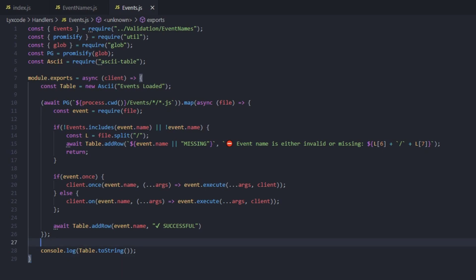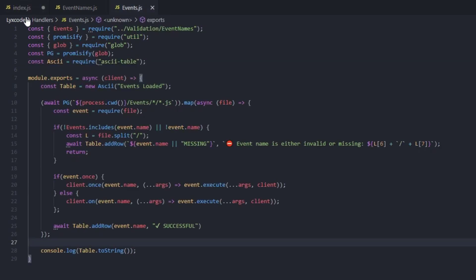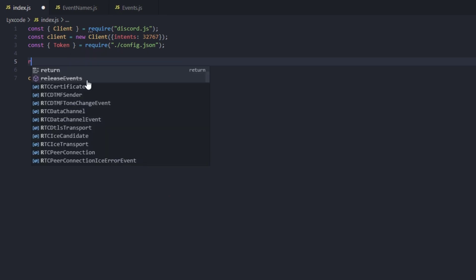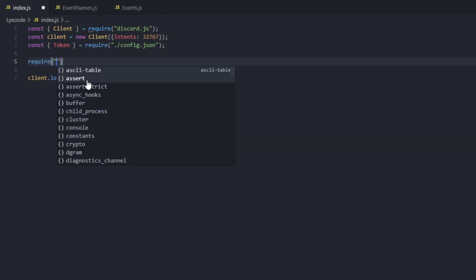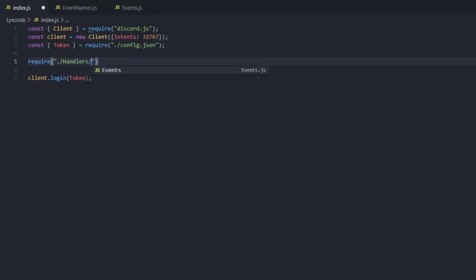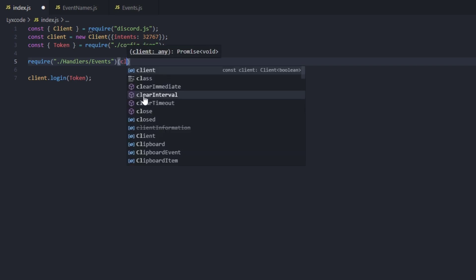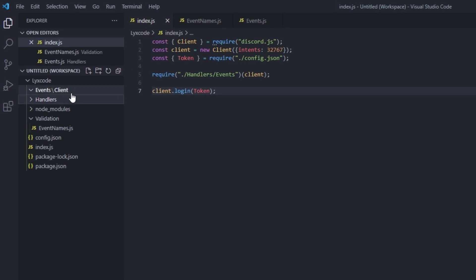Now we need to wire up the handler. Since we removed the ready event listener from index.js, we replace it by requiring the events handler: require('./handlers/events') and passing in the client just like this.